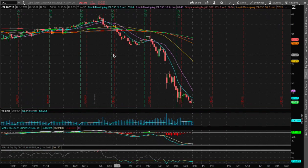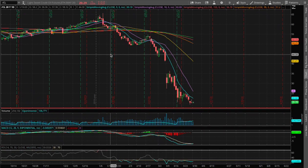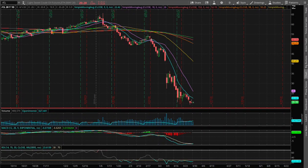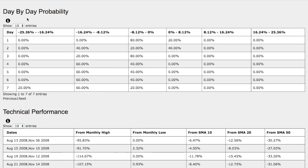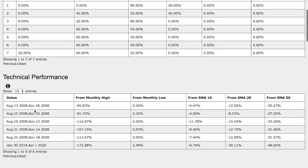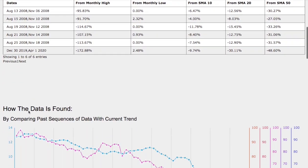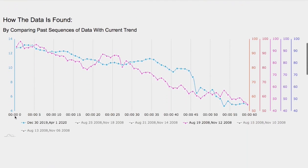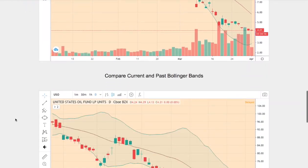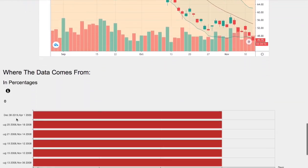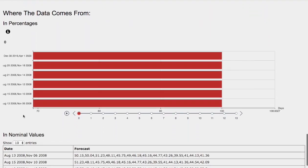Hello viewers, we'll be going over WTI crude oil. In this video, we'll be going over the day-by-day probability model, the technical performance of each model, how we find the models, and the day-by-day forecast for WTI crude oil.